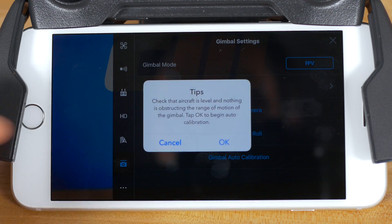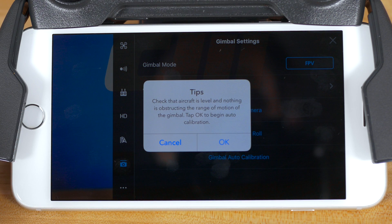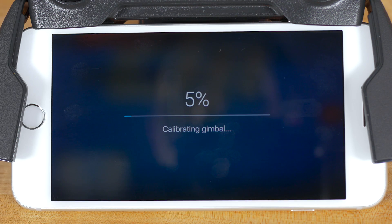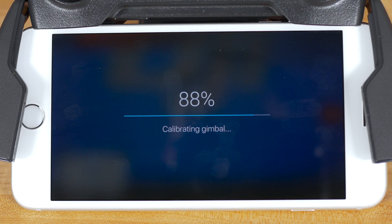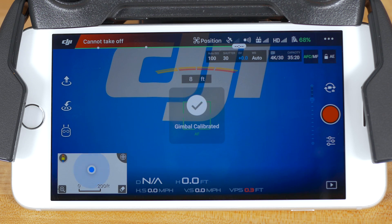Finally, if you go back to the main gimbal settings menu, you'll find an option to calibrate the gimbal automatically. When you choose this item, a tip will appear telling you to make sure the aircraft is level and nothing is obstructing the range of motion of the gimbal. Make sure the aircraft is on a level surface and tap OK to begin calibration. The DJI GO 4 app will show the calibration progress on screen, which takes a few moments. When successfully completed, the app will display a confirmation saying gimbal calibrated.